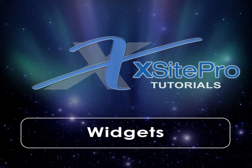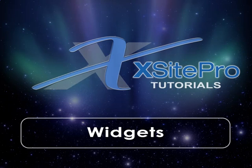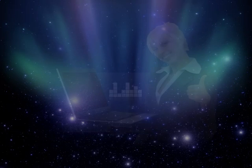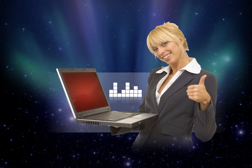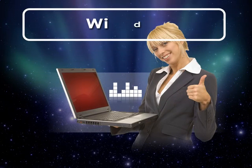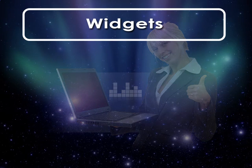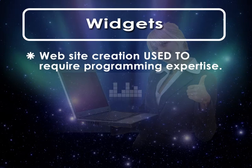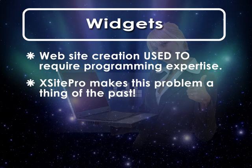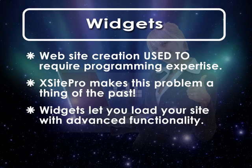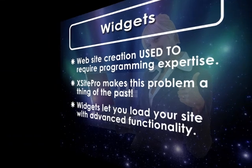Welcome to this installment in the XSite Pro tutorial series. One reason that so many would-be internet entrepreneurs and content creators have resisted creating their own websites in the past is that offering a decent amount of website functionality used to require a lot of programming expertise. With XSite Pro, this restriction has fallen by the wayside. Using widgets, it's now possible to load your site with all sorts of advanced capability without a lick of programming experience.